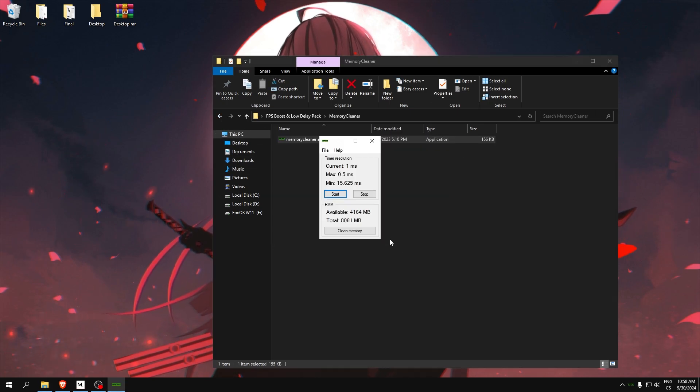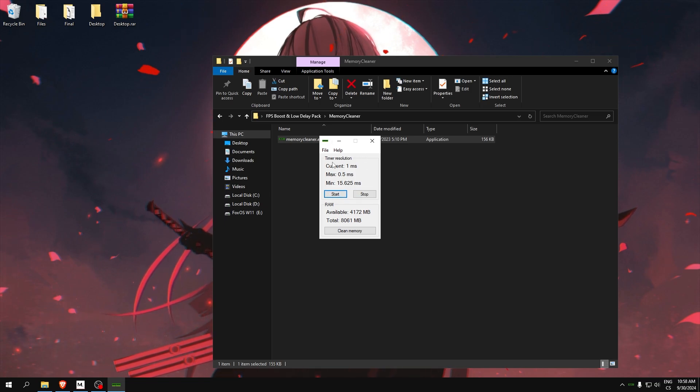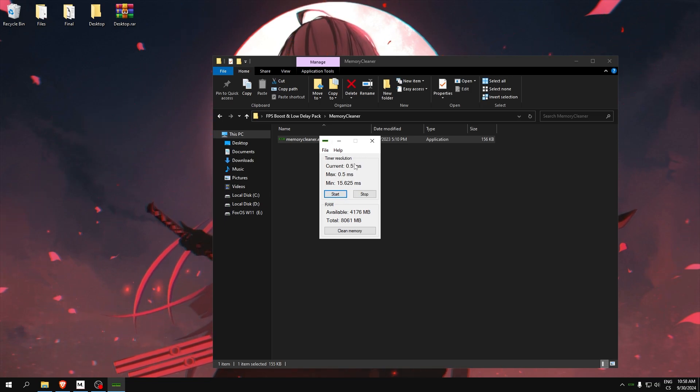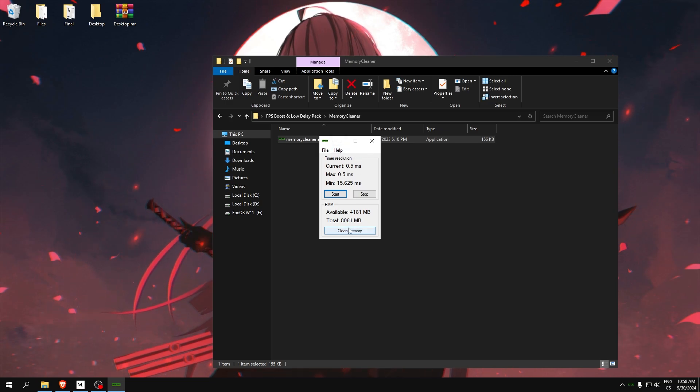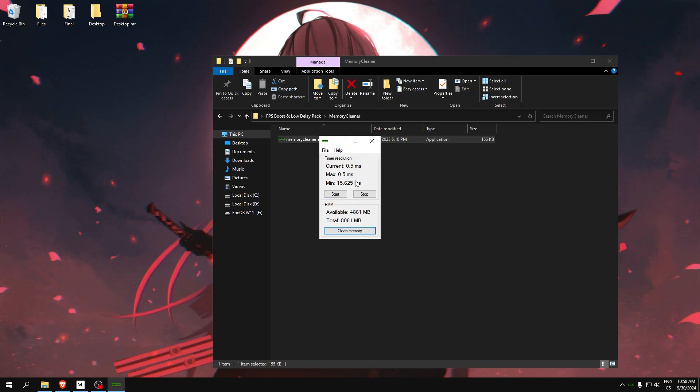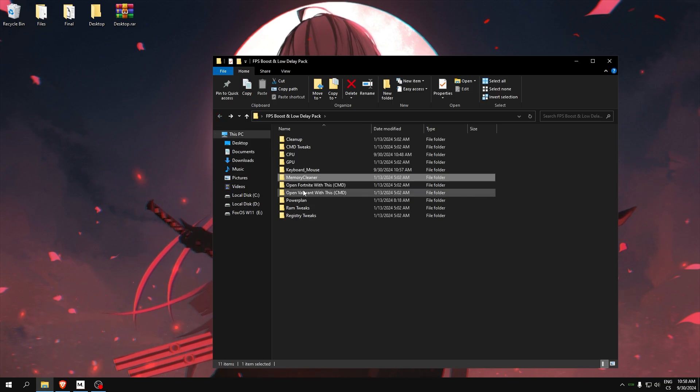Memory cleaner: This will clean our memory. We can also use timer resolution, so click start. Now you can see it's lowered. Click clean RAM and it will clear our RAM and improve our performance.